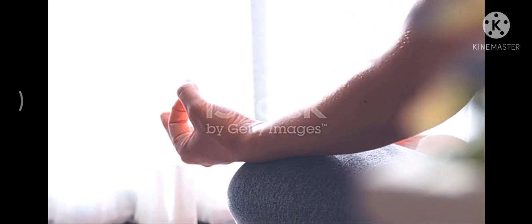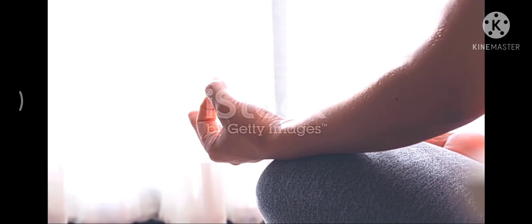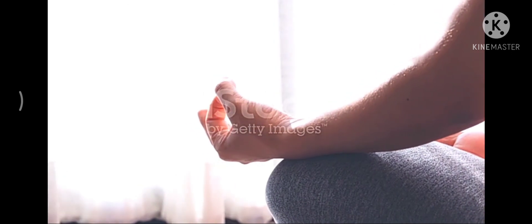Take a couple breaths before starting to bring movement into the rest of your body. When you're ready, you can open your eyes.